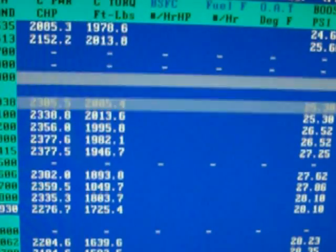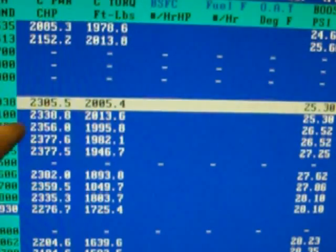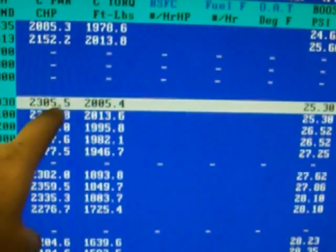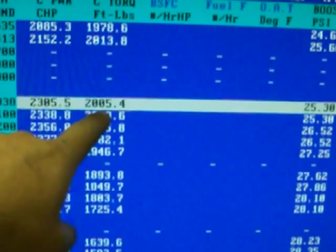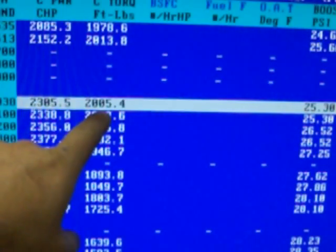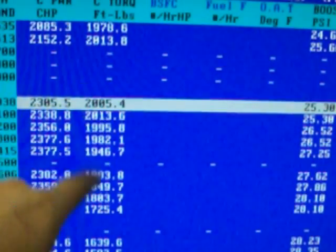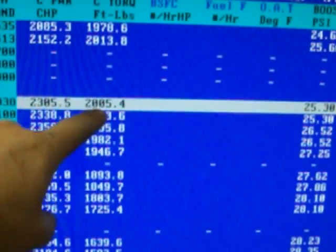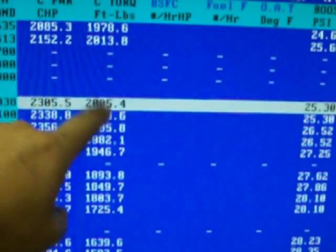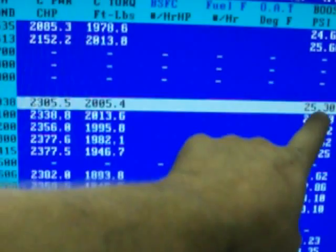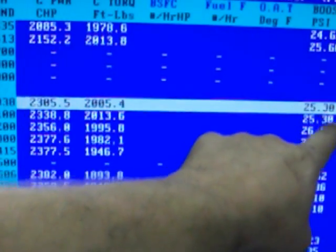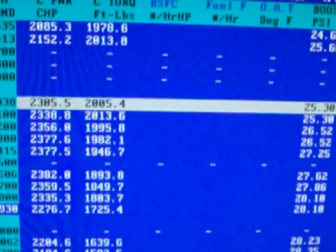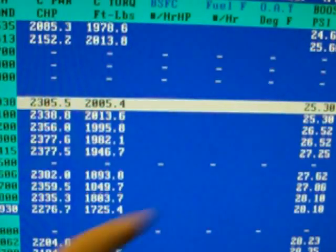And if we go down to 6,000 RPM, we are at 2,305 horsepower, 2,013 pound-feet of torque, 25.30 pounds of boost.